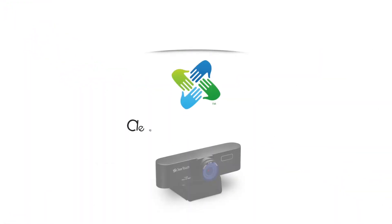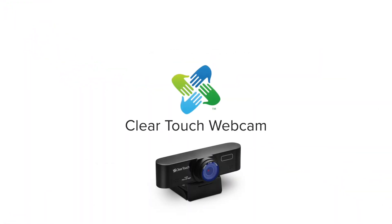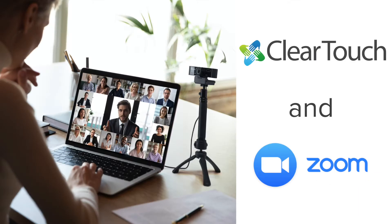Congratulations on your new purchase! You've received and unboxed your Clear Touch webcam and now you need to learn how to use it with Zoom to do video conferencing calls.